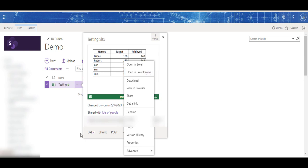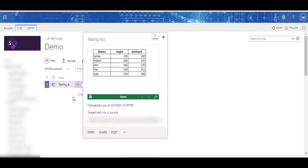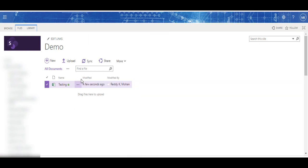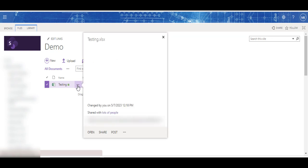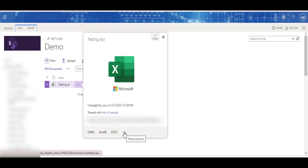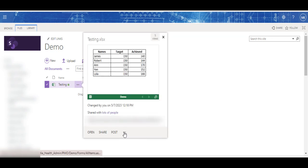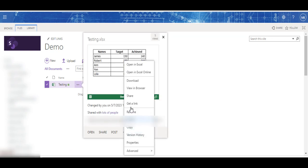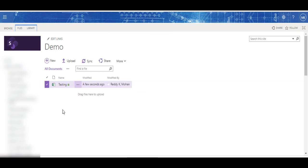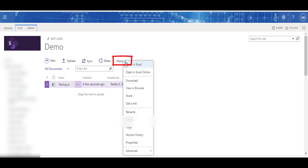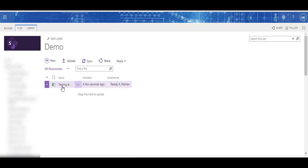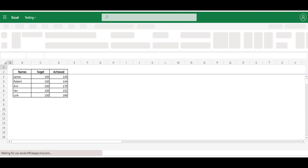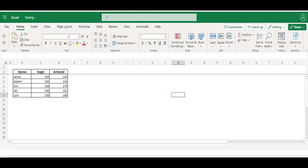To open this, either you can click on these three dots and go to again these three dots and open it in Excel Online, or else just click outside and go to More Options, click on 'Open in Excel Online', or else directly just click on this file link - it opens in the online mode.